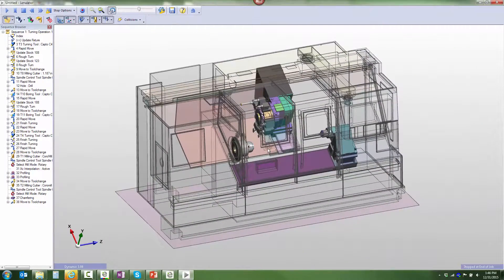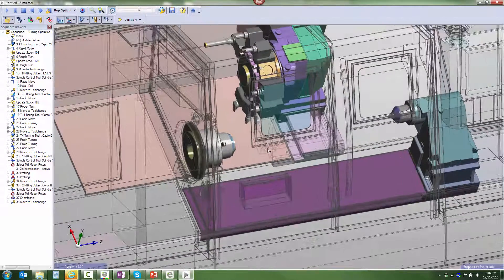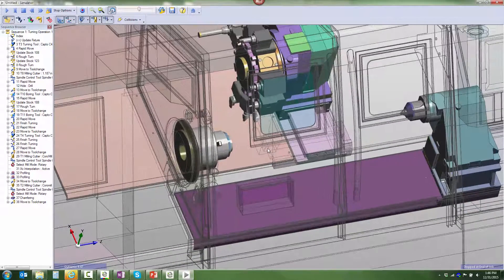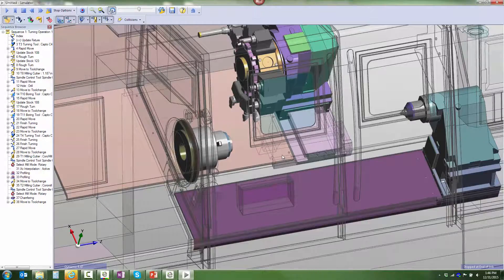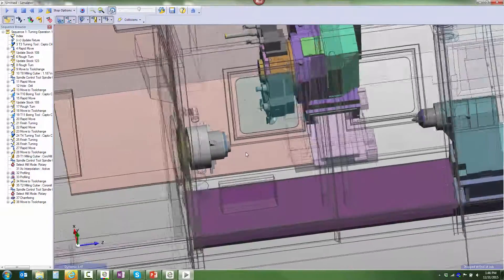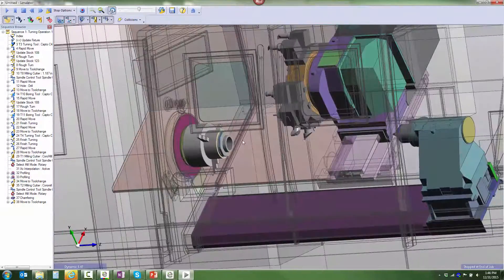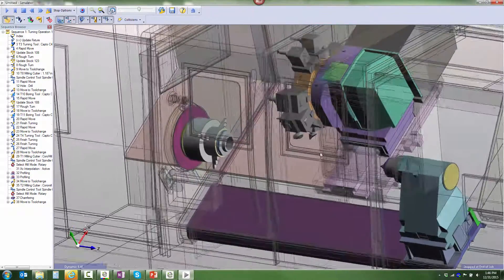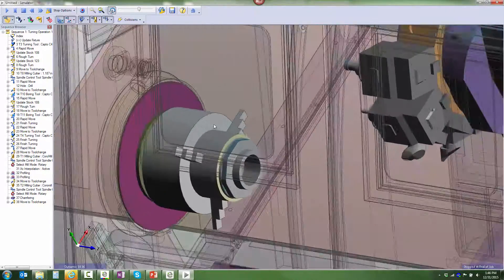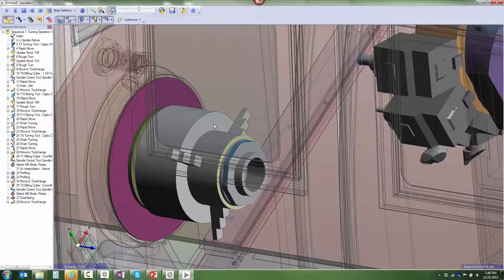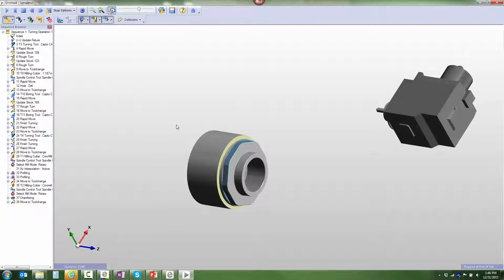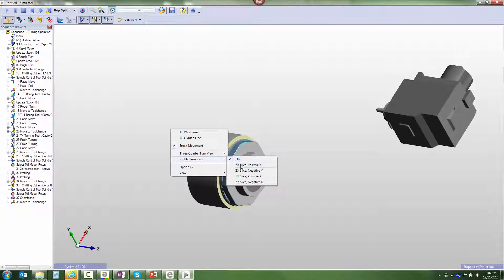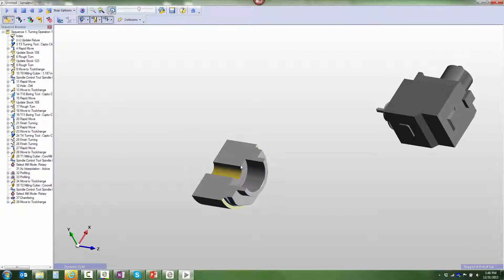We have a machining setup complete in a single spindle, single turret turning center. This machine has live tooling which has been used to mill the hex on the part, and the turning capability has been used to do the turning work itself. If we cut away half the part, we can see that the inside detail, including the counterbore, has been done as well.